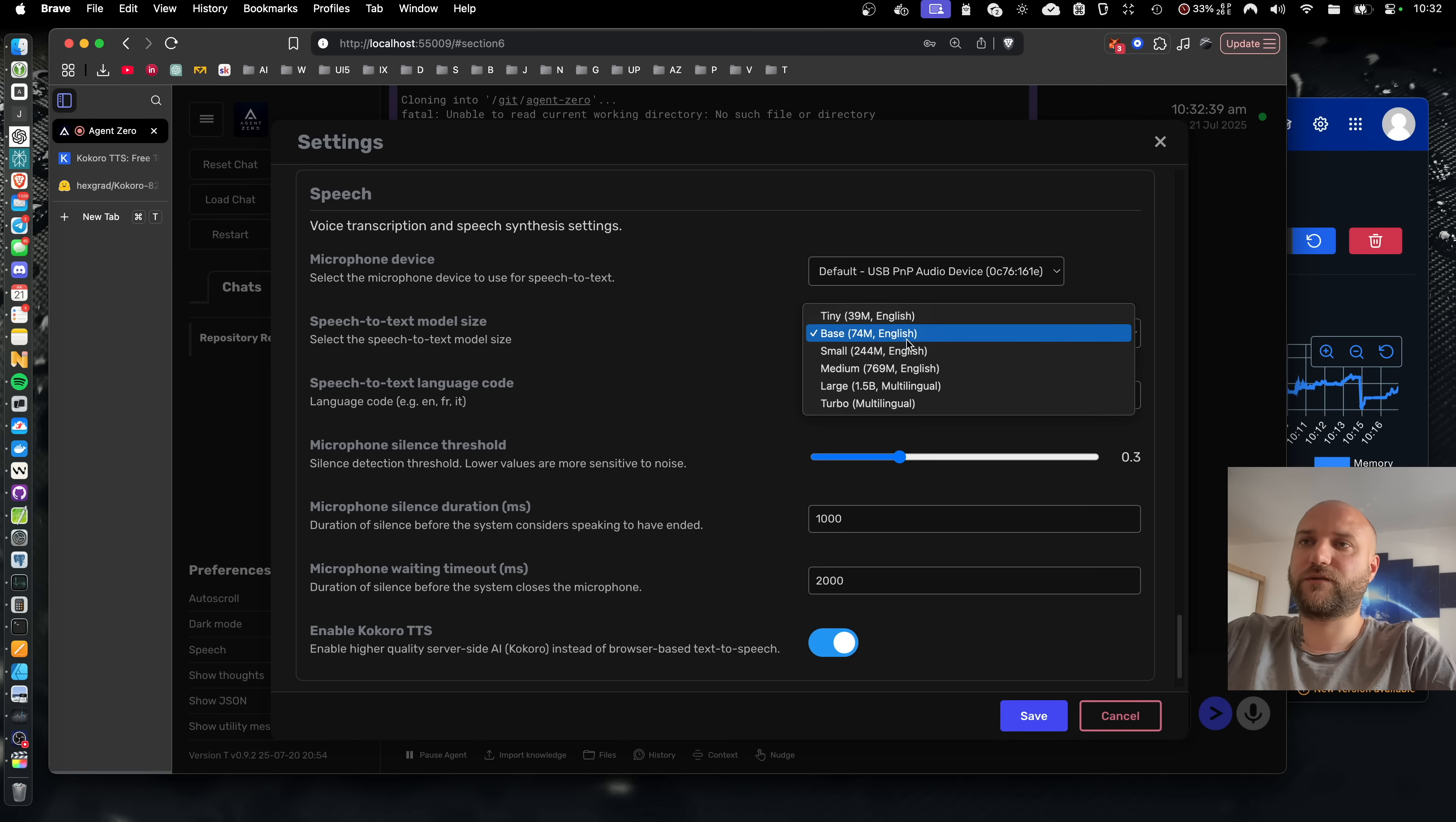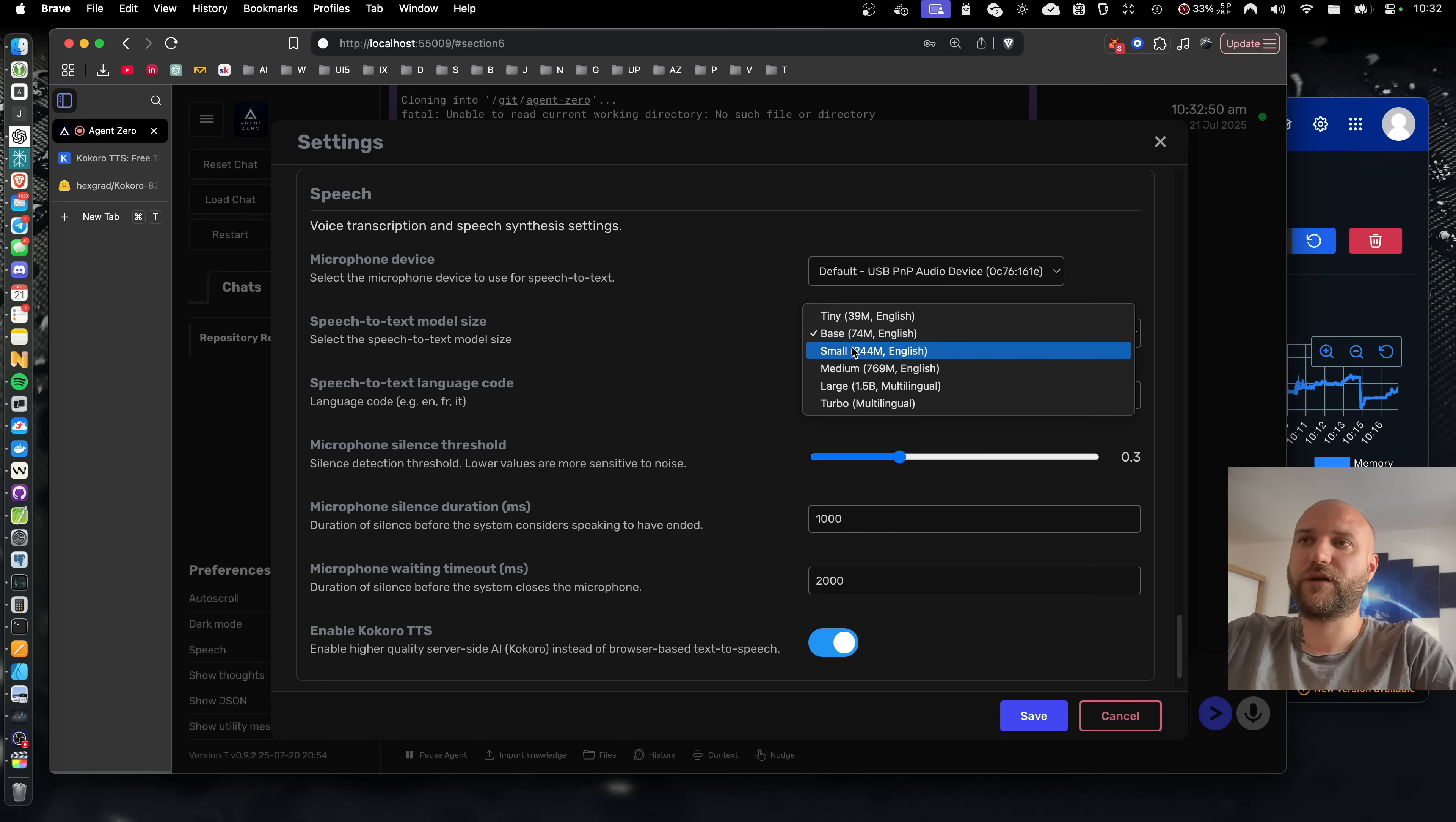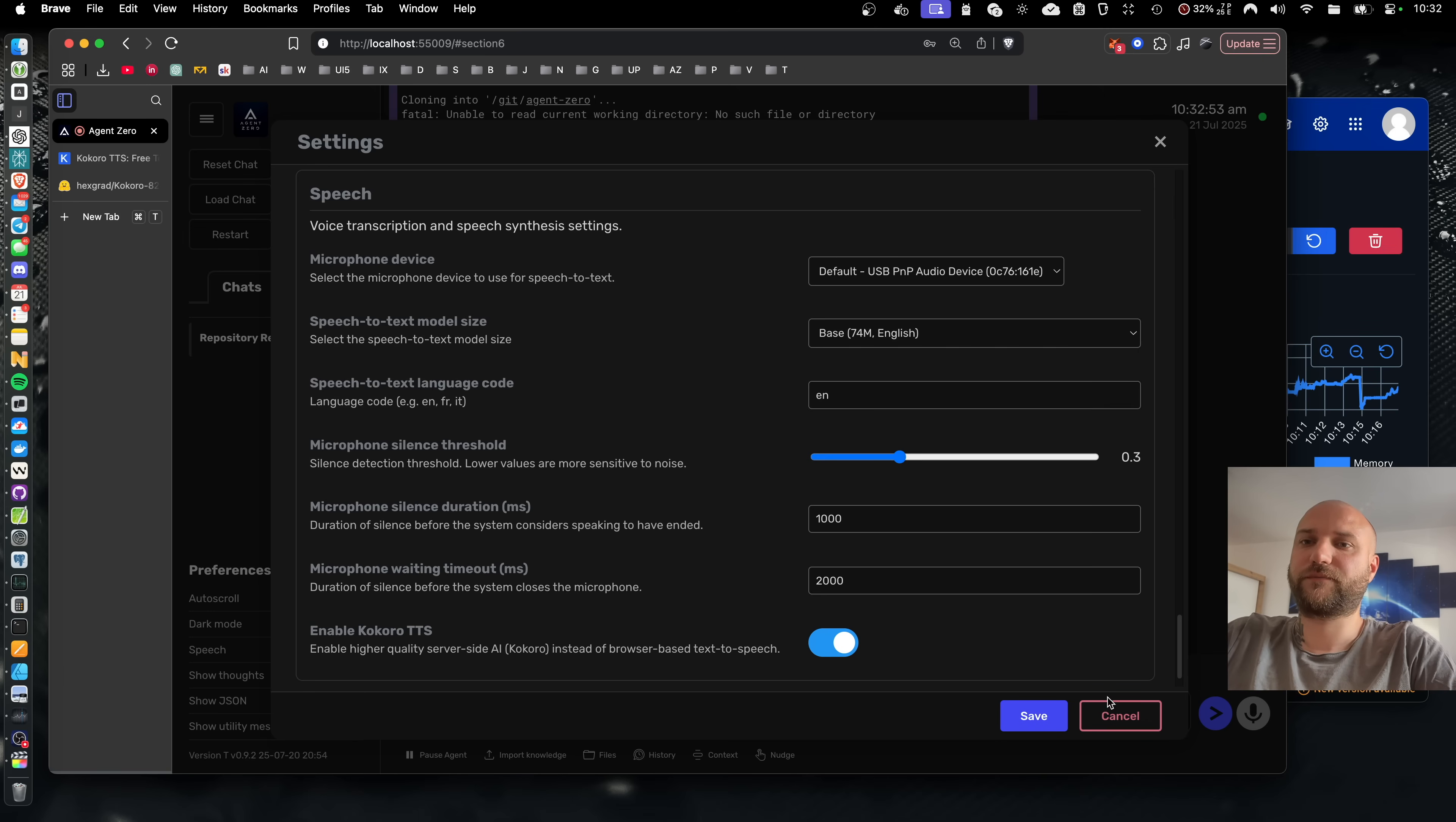It is downloaded automatically so you don't need to worry about that. It's a free and open source model and the size will determine the transcription quality. Usually the base and small are good enough.